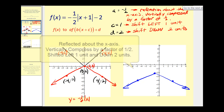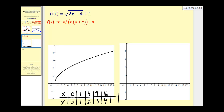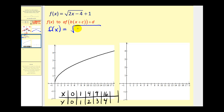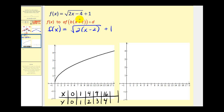Let's go ahead and try another one — this one's a little bit trickier. We have to recognize it's not in the exact form we want, meaning if we want b times the quantity x plus c, we're going to have to factor out the two from 2x minus four. So let's rewrite this as f of x equals the square root of two times the quantity x minus two, plus one. In this case a would be one, and b is equal to two, which means this graph is horizontally compressed.